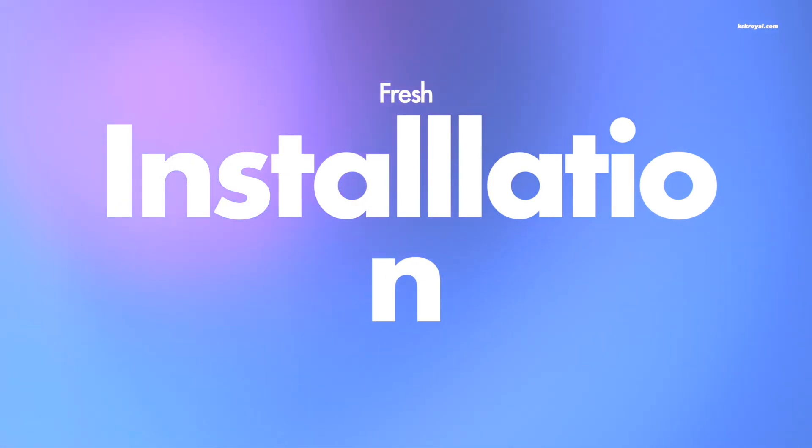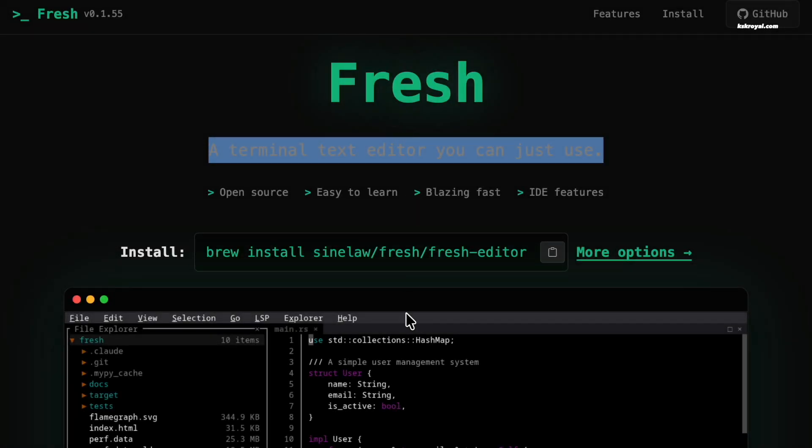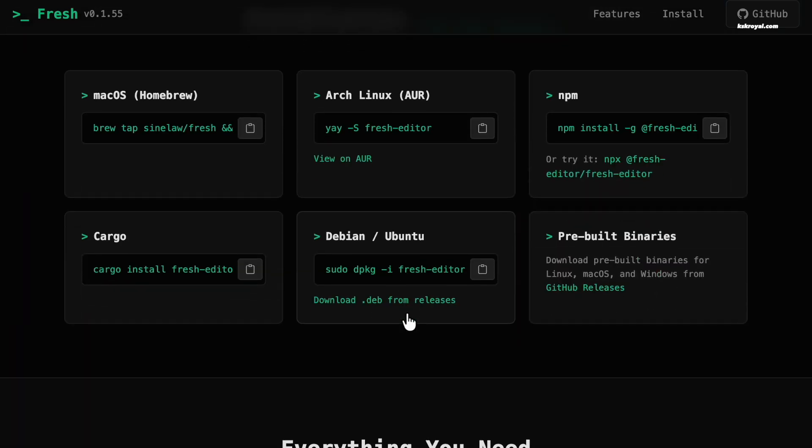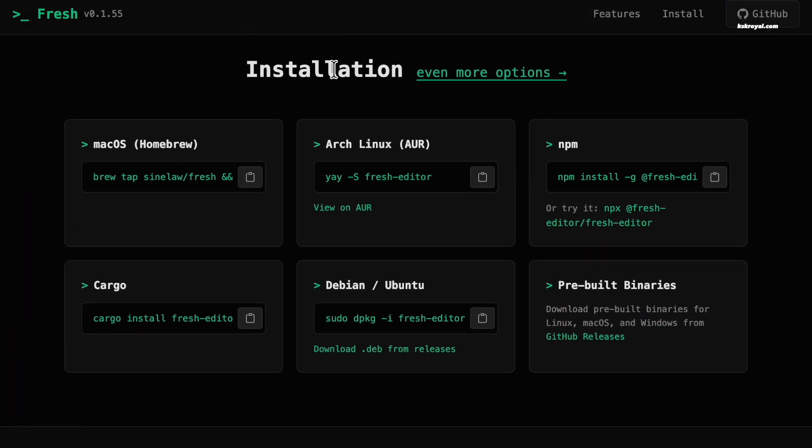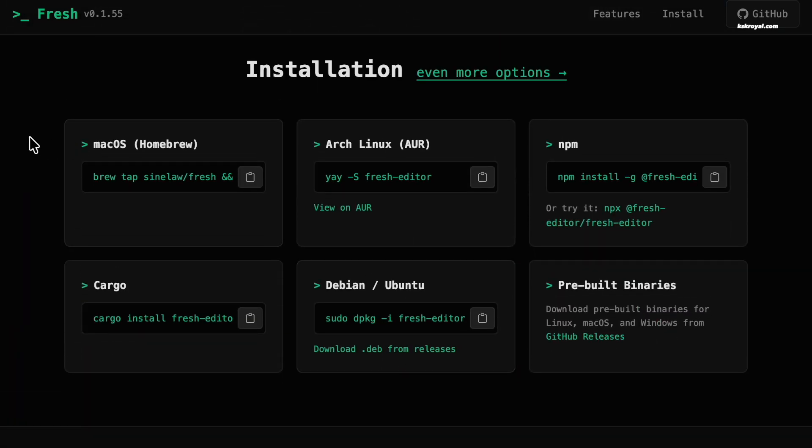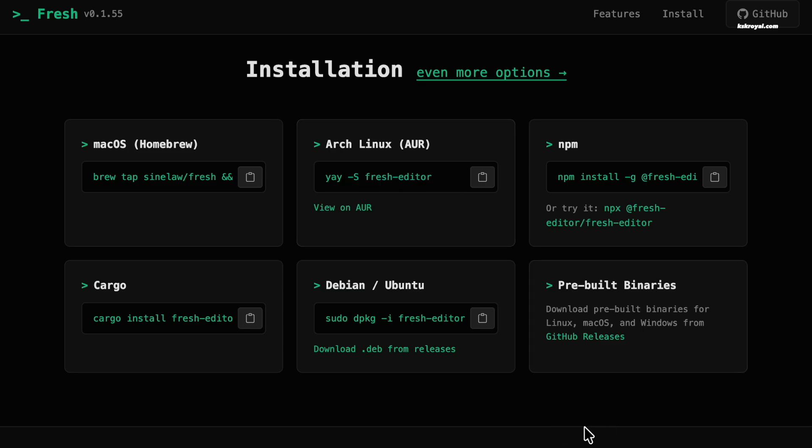Now let's see how to install FRESH on your computer. As of now, FRESH supports macOS and Linux distros. On Arch Linux, you can install FRESH very easily using any AUR Helper. For Debian or Fedora users, just download the deb or RPM package and install it from your terminal.